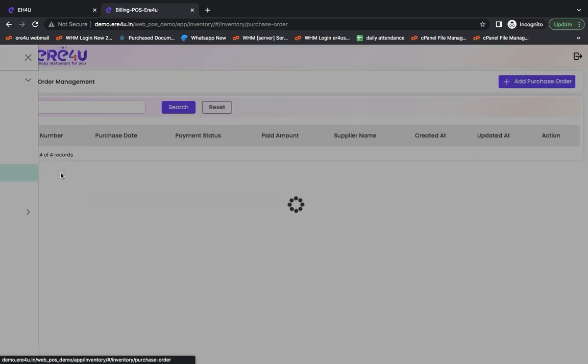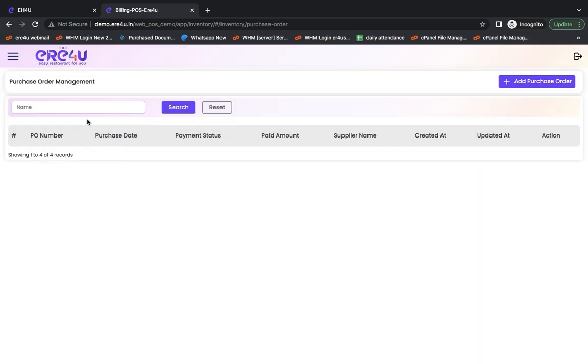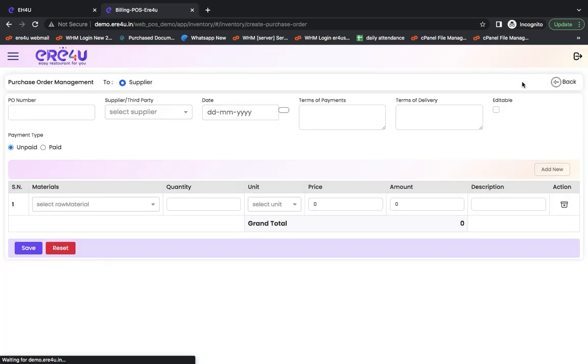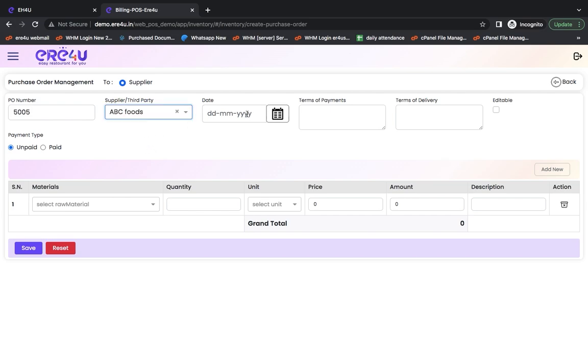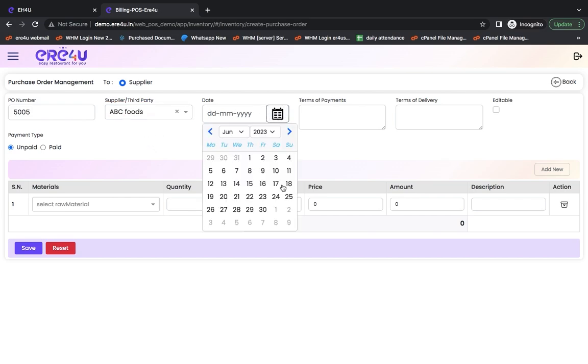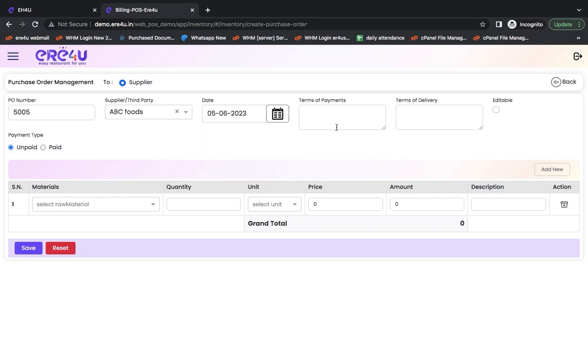Now, I have another option of purchase order. What happens in a purchase order? If I need to raise a purchase order to my supplier in advance, I have entered the purchase order number here. And here, I have to raise the order, so I am selecting ABC Foods from here. And I have to place this order on today's date, so I selected the date. I put the terms of payments on credit and also put the terms of delivery in advance.